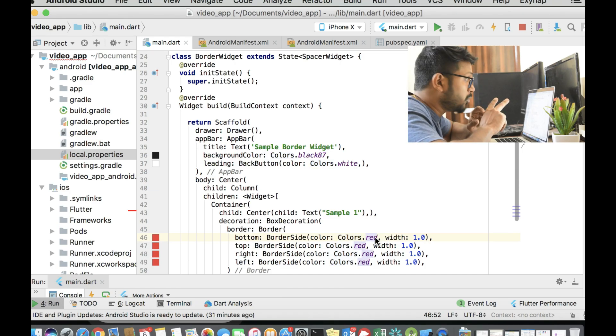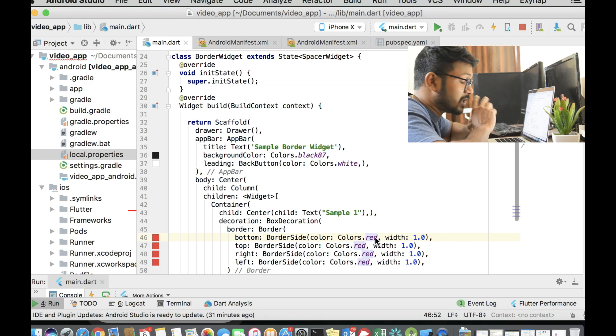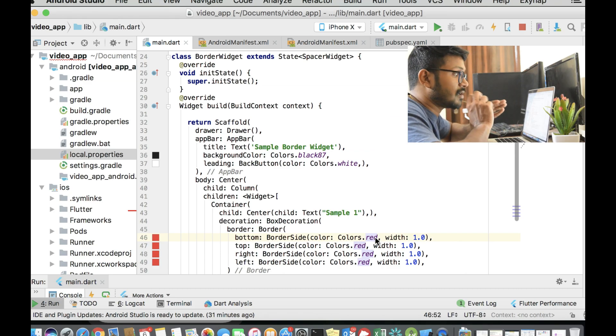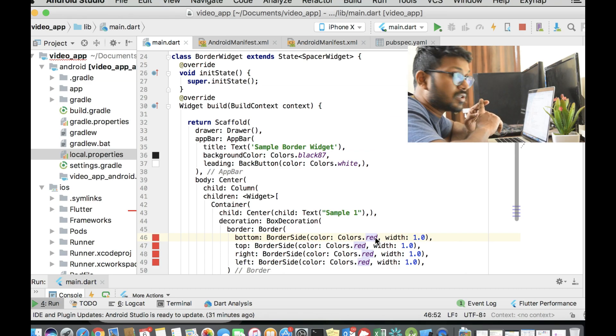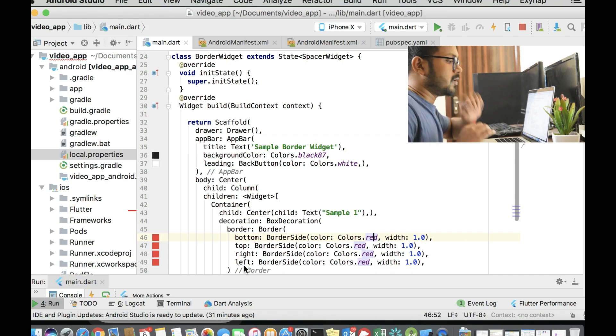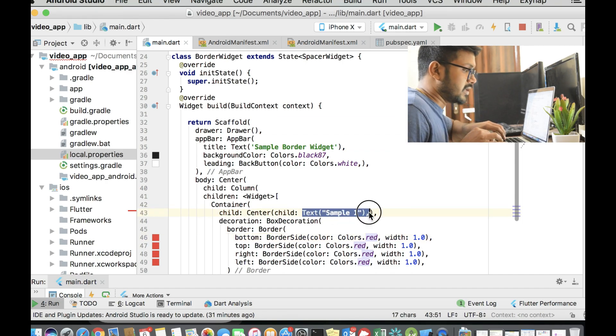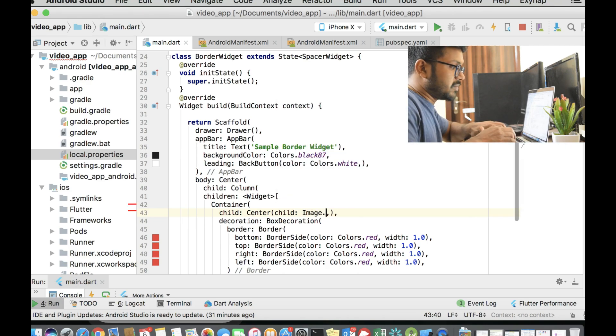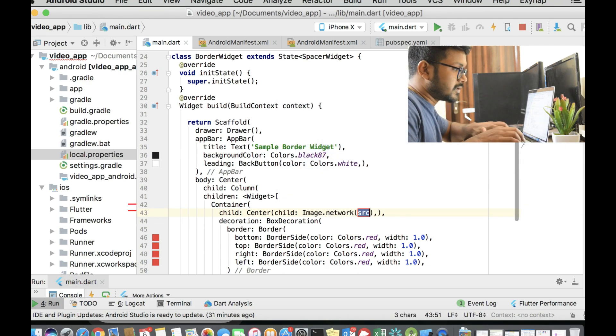There are two other important classes when it comes to border. It's called the Border.all and Border.fromBorderSide. We'll just put an image here and we can be done with that.